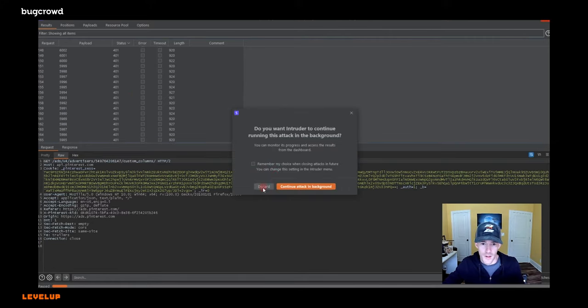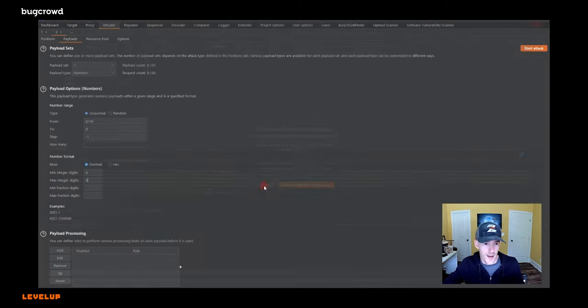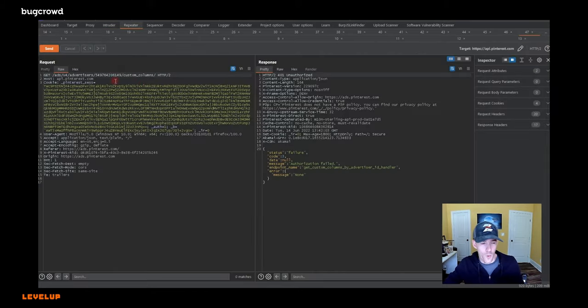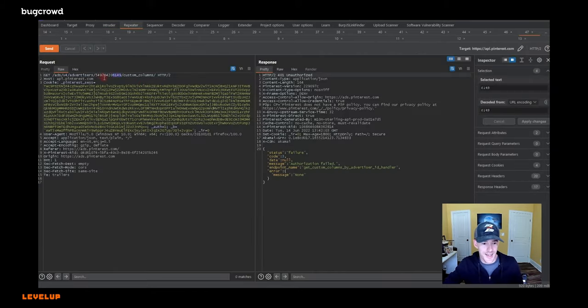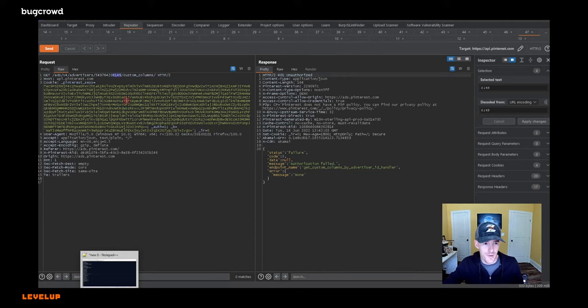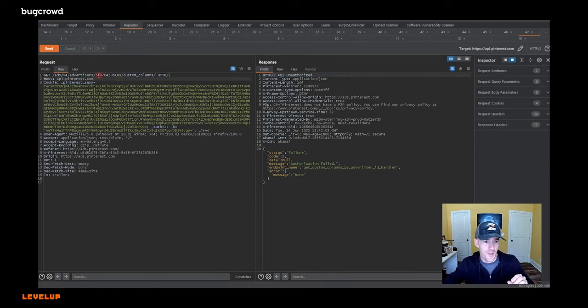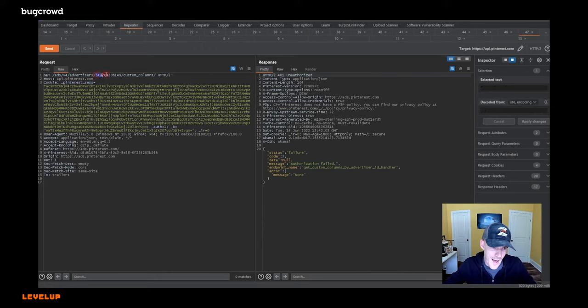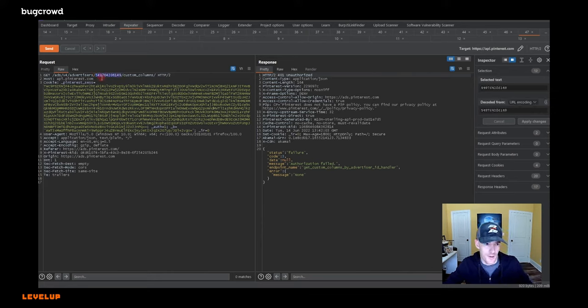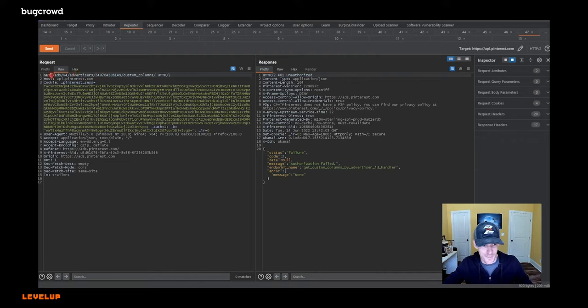All right, cool. So let's discard that. So that is one way to sort of do batch testing. But again, it's good to have multiple ID values that you can just copy and paste right there yourself and do the testing. Now, this is called a path-based, a URI path-based object reference. So this is in the path of the URI.